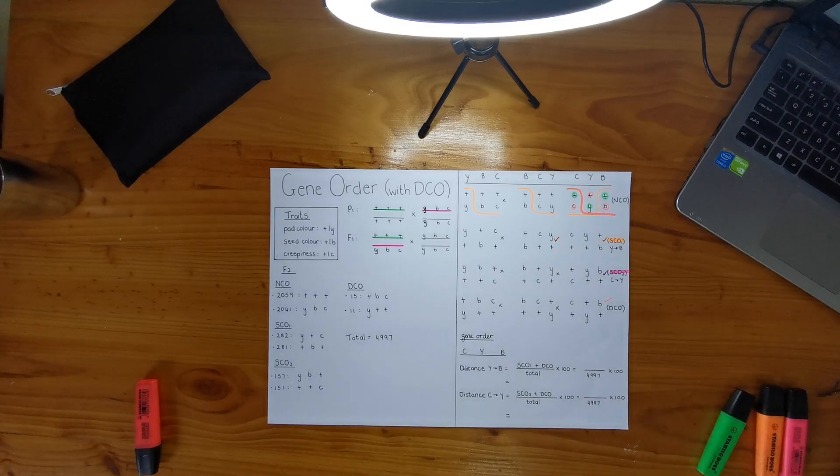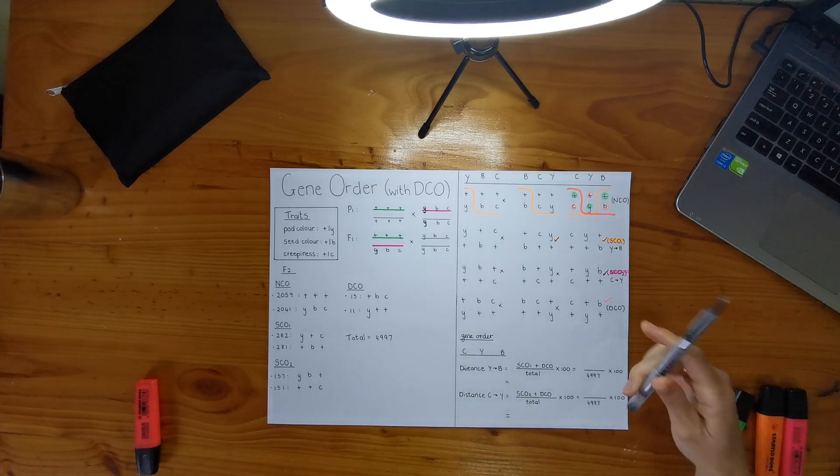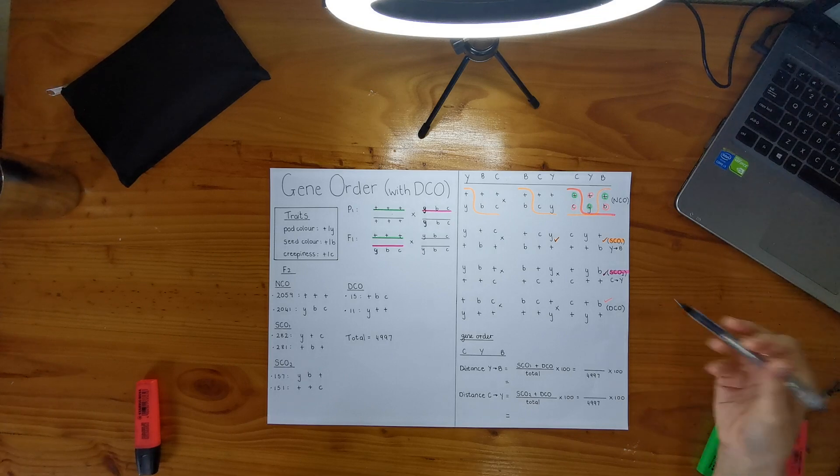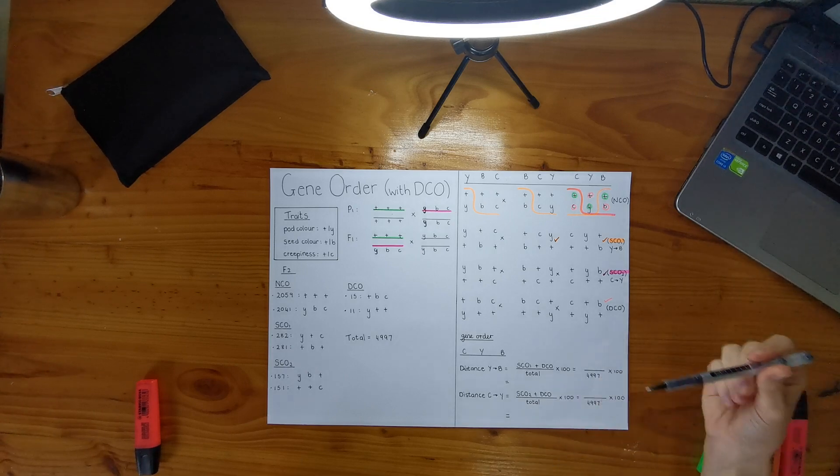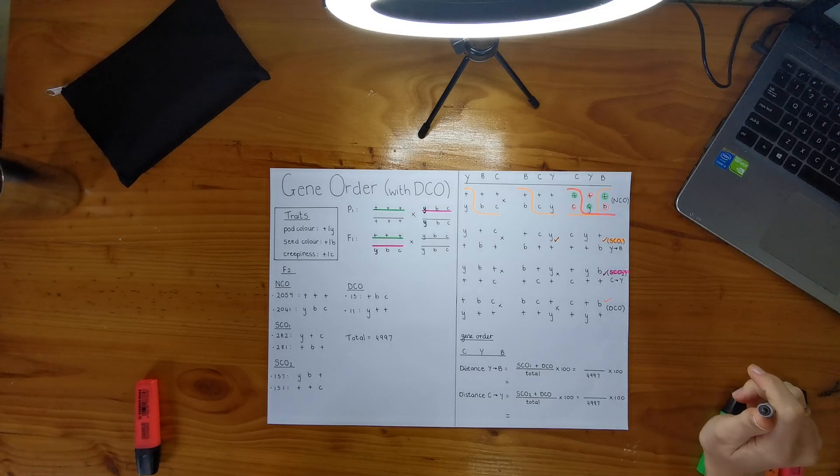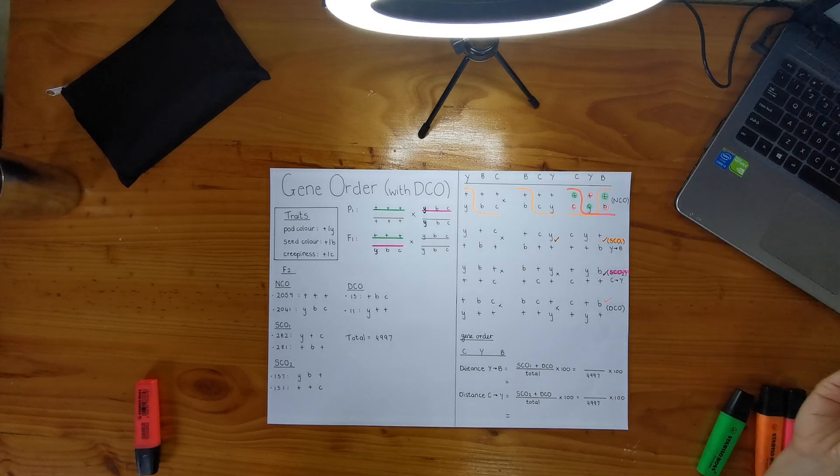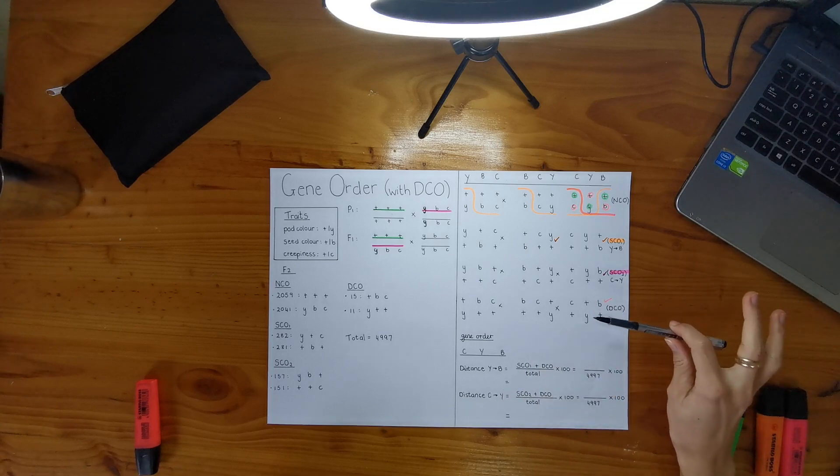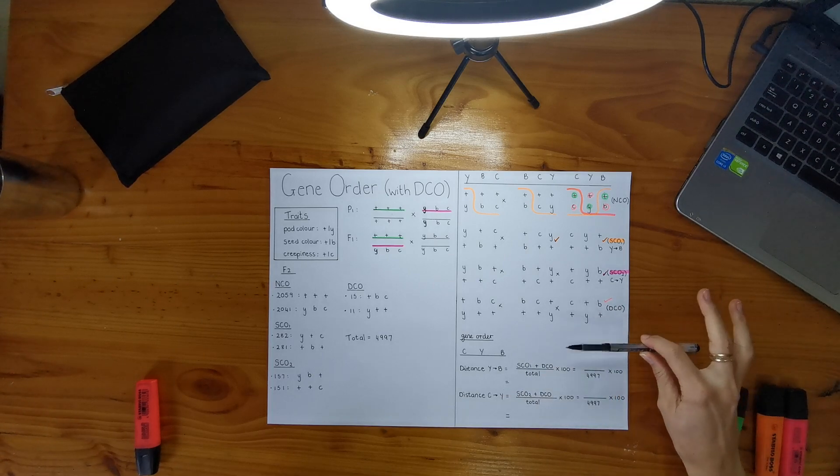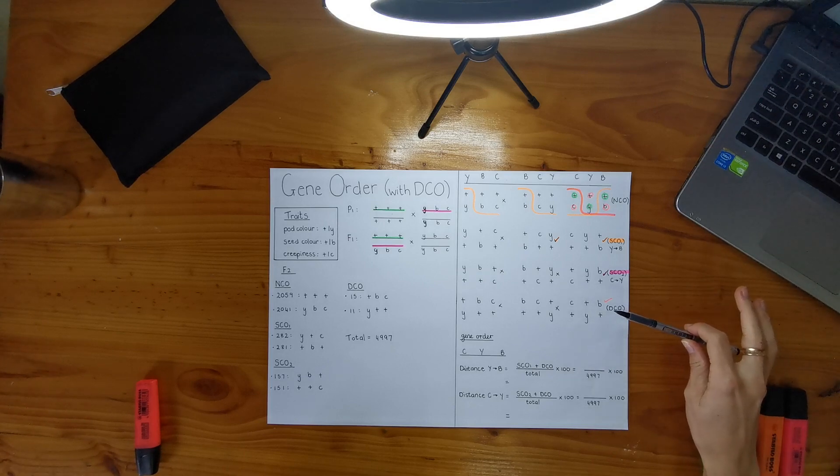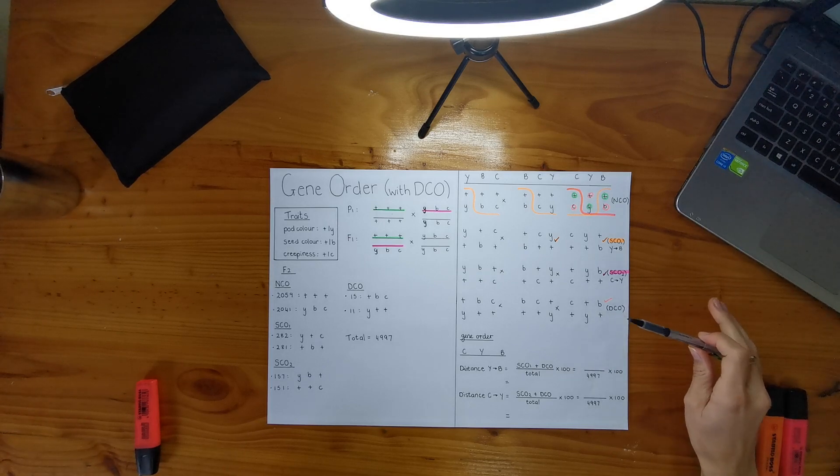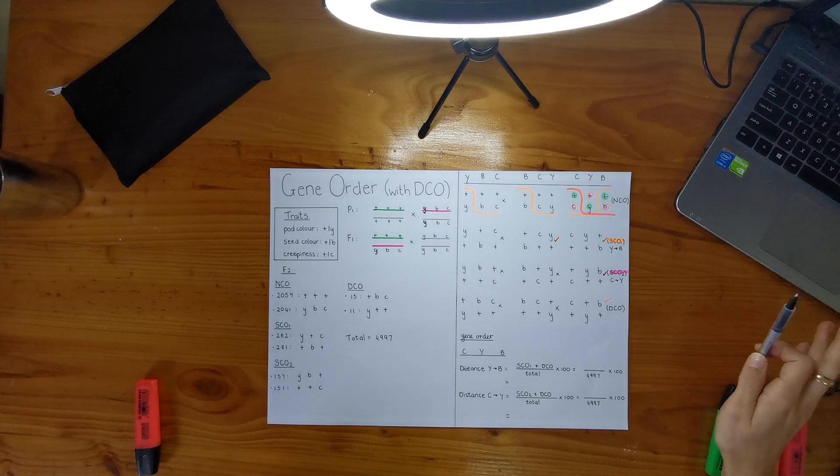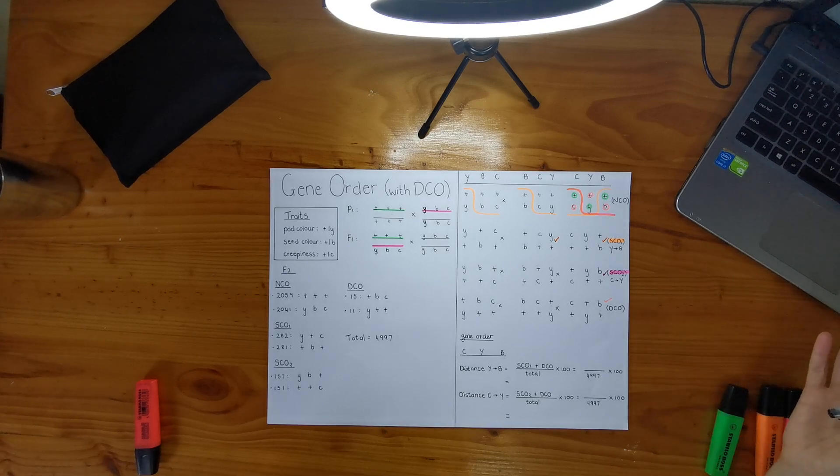And now I'm going to head to my calculations about how to calculate the gene distances between Y and B and C and Y. Okay, so for my first thing is because we are doing double crossovers, we have to take that into account in calculating our distances between the genes, because in the previous video, only single crossovers occurred and I didn't have to take any double crossovers into account because they did not exist.